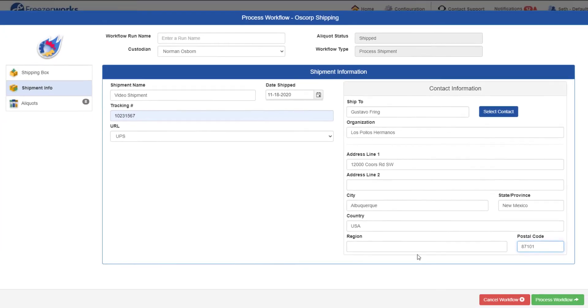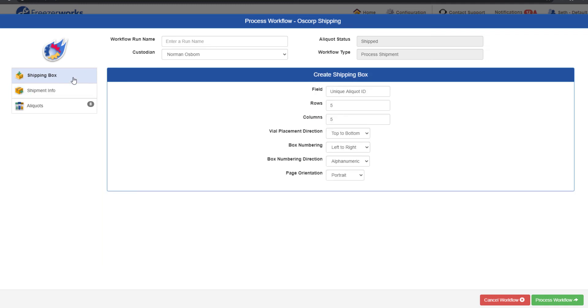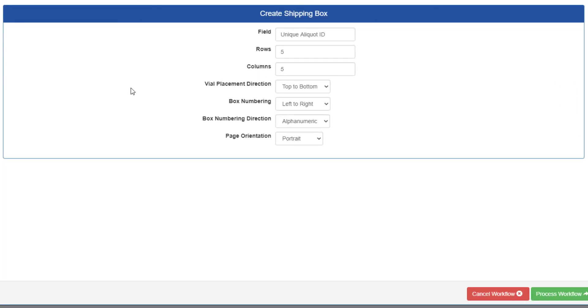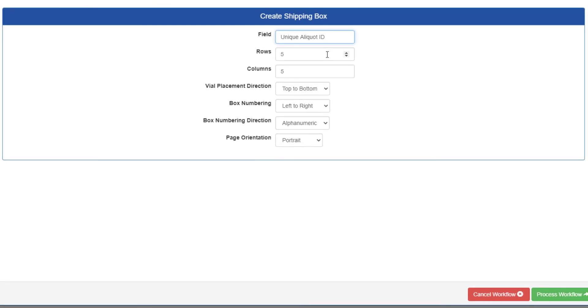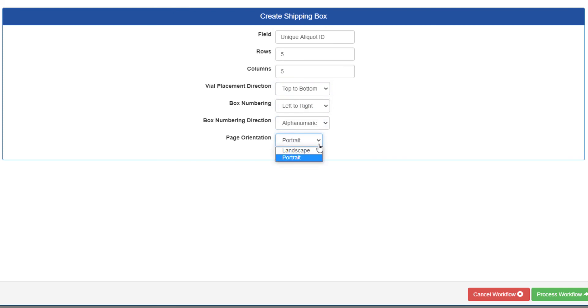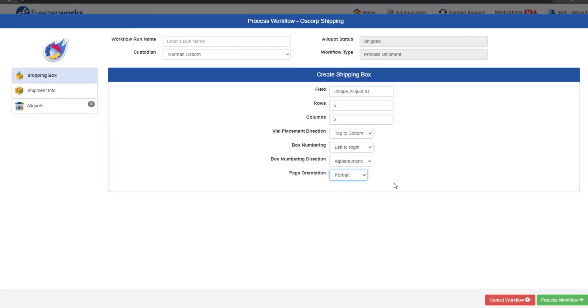Now that we're finally doing a shipment workflow, let's talk about the shipping box page. The shipping box is a printed visual manifest of the aliquots you're shipping, so this page is where you design the structure of it. Determine the field you want displayed on each aliquot, the number of rows and columns in the box, the direction the vials are placed, how numbering is done, and the page orientation. That's all there is to a shipment workflow, so let's process it.